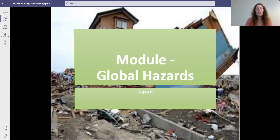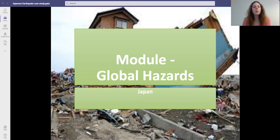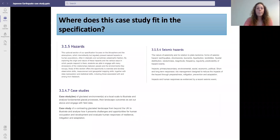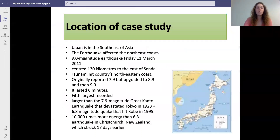This is the global hazards case study for a local hazard. We have chosen to do Japan as it, like the UK, is a very advanced country. So it fits into the specification under hazards, case studies and seismic hazards because it's the study of an earthquake.